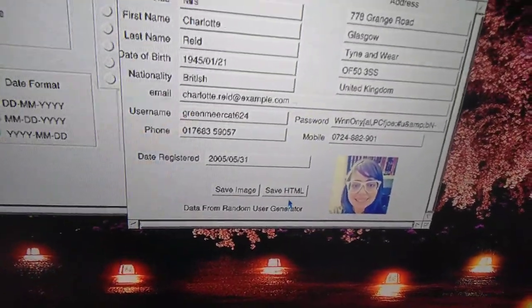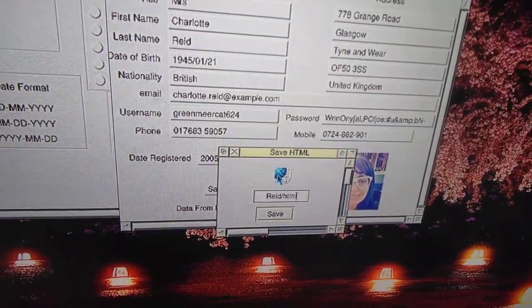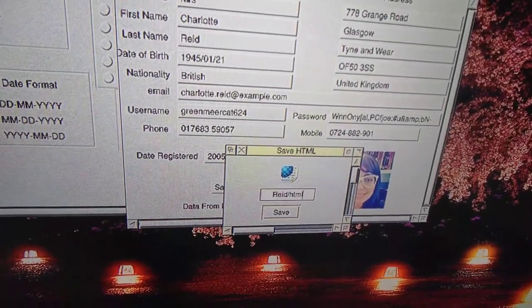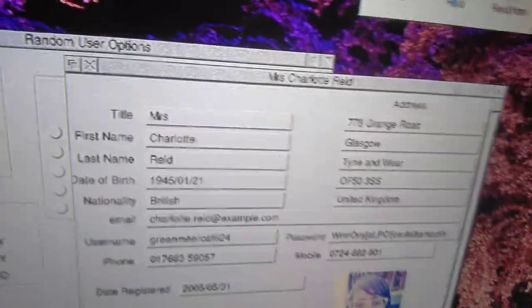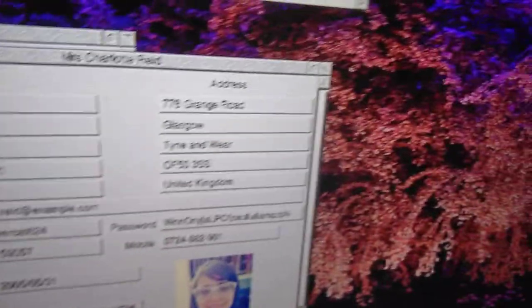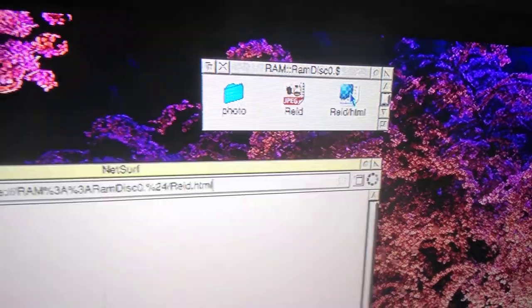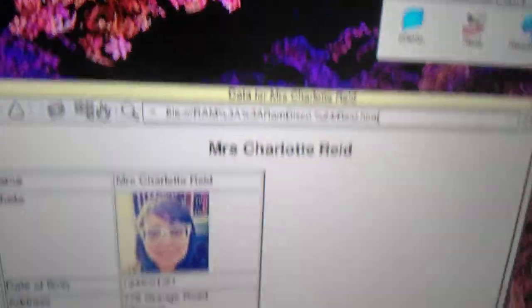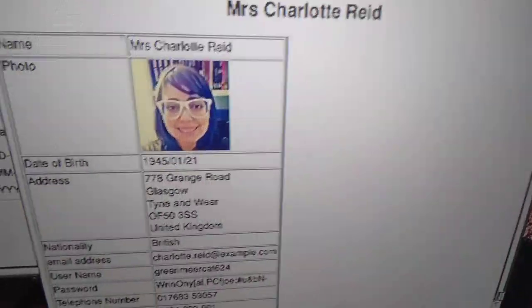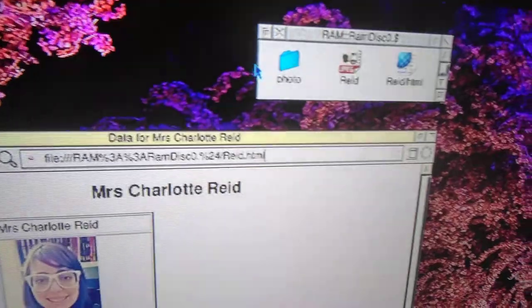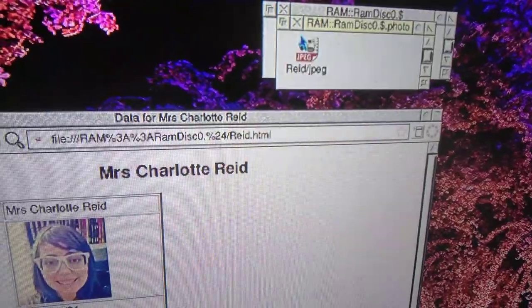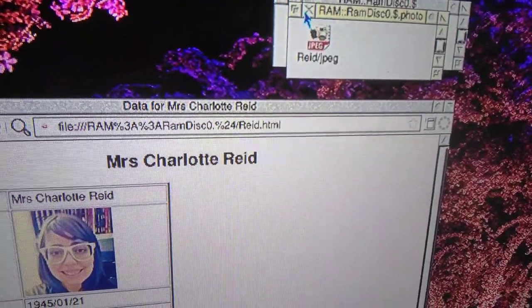as a web page. You click on save HTML like that, and you've got the person there. You can see it - click that and you've got a web page of the person's details. As you'll notice, in a new directory called photo, that's where the image goes.